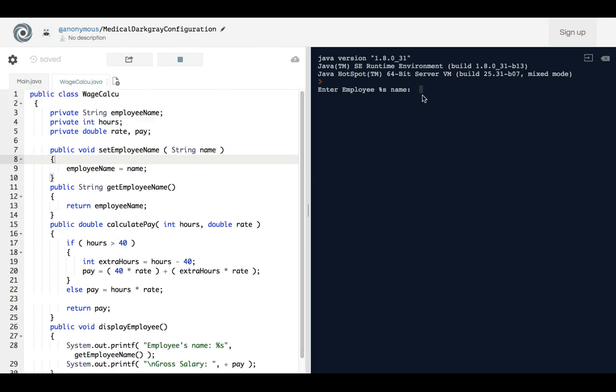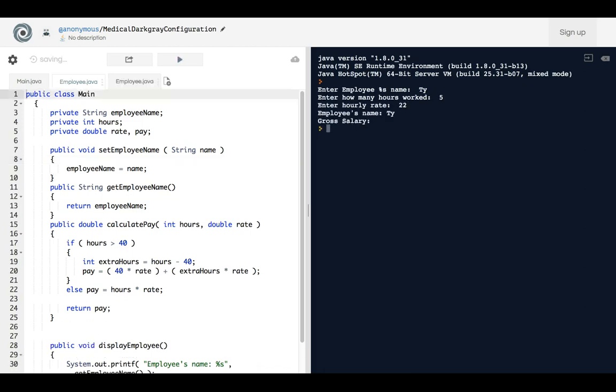See? So let's try it now. Enter employee's name, let's call him Ty. Enter how many hours worked, five. Enter hourly wait, 22 dollars.